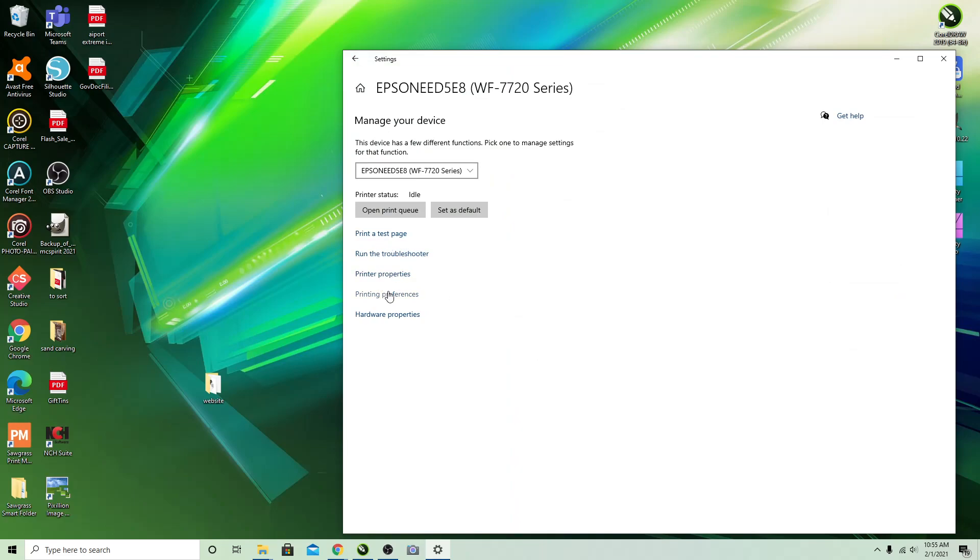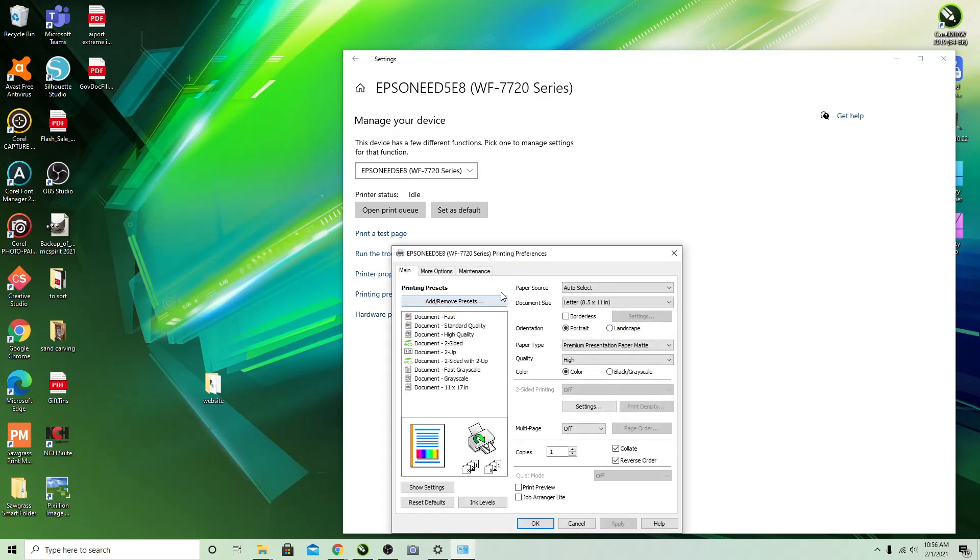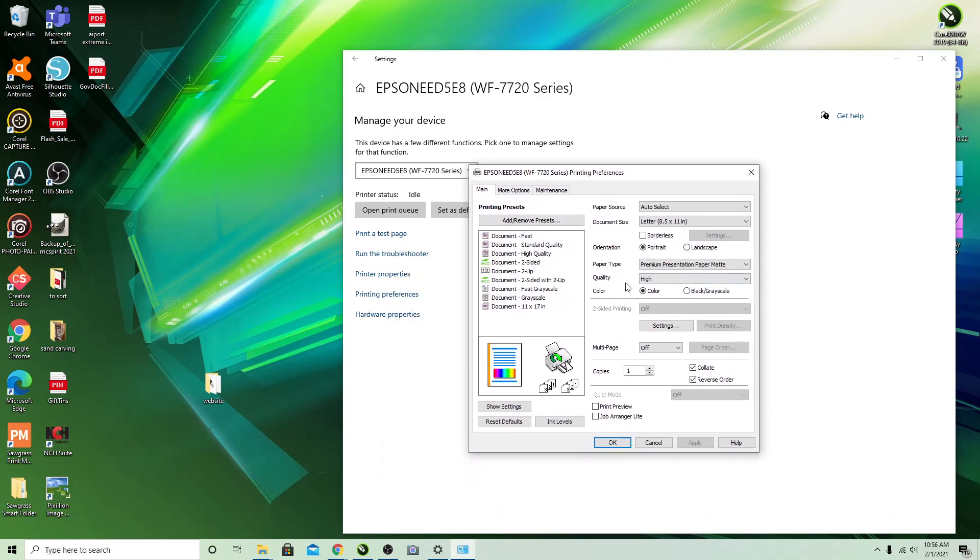The easiest thing to do here is just select Printing Preferences, and this brings your driver settings window up. You will want to make sure that you have the most up-to-date version of your driver.